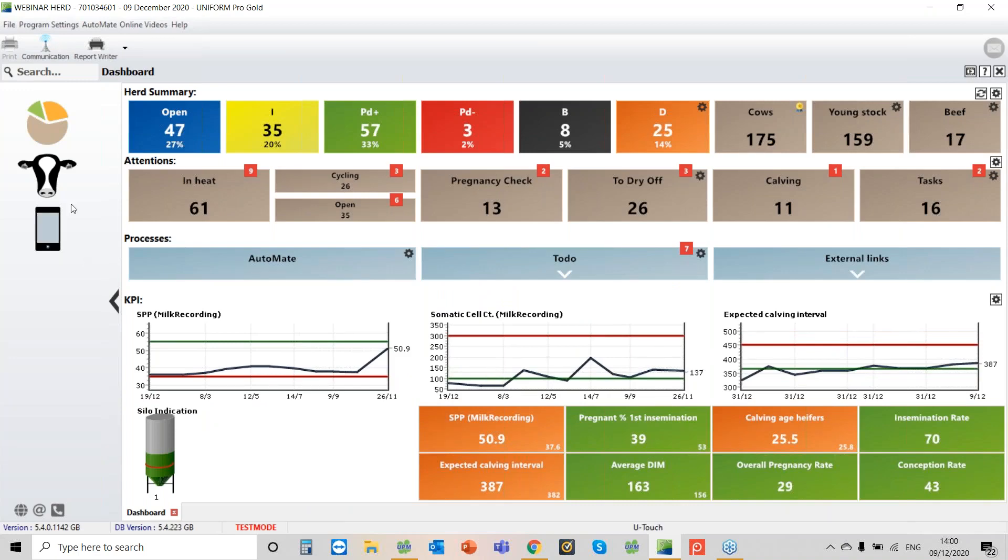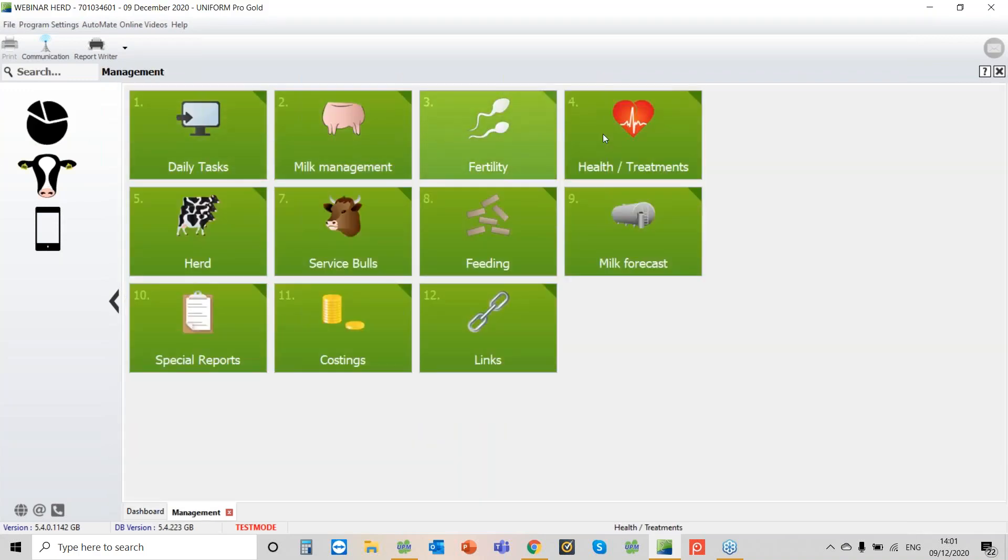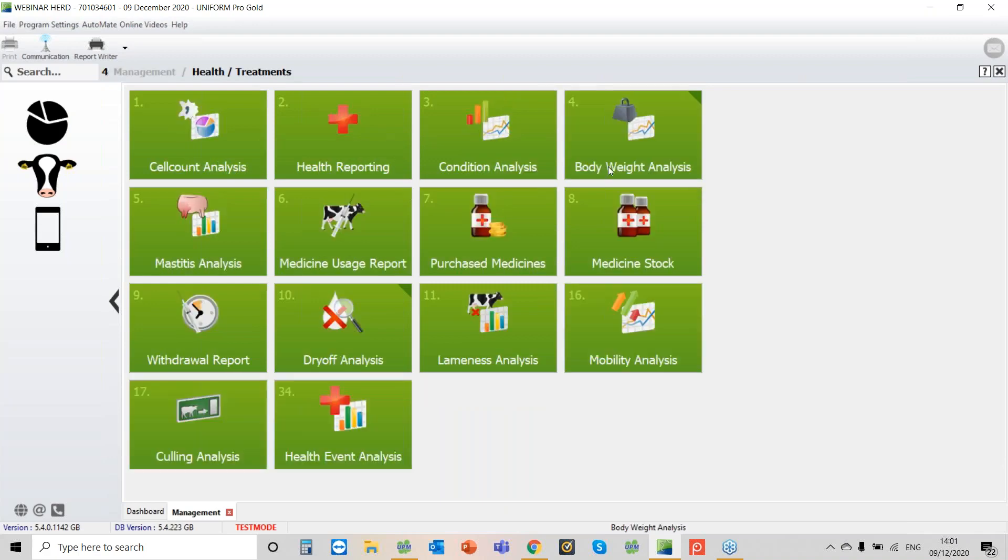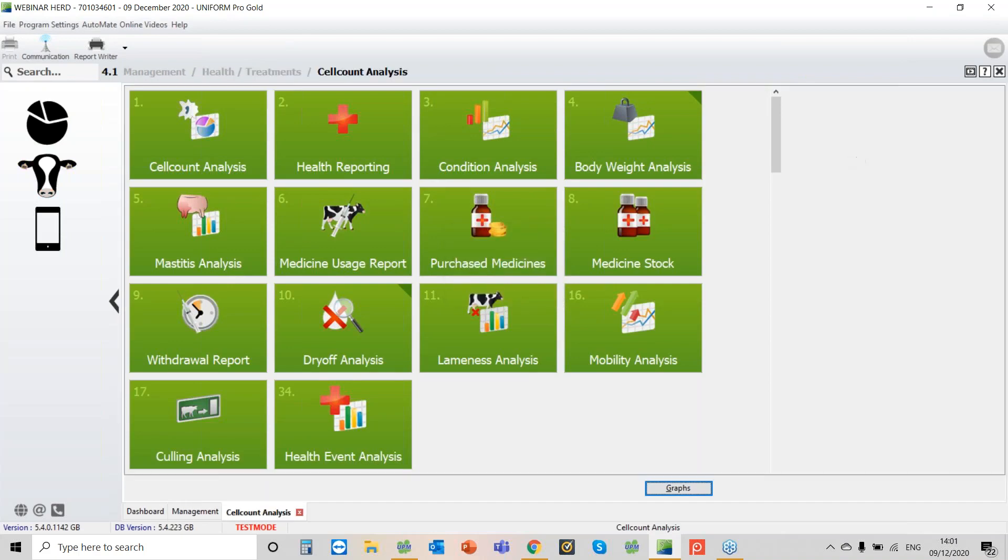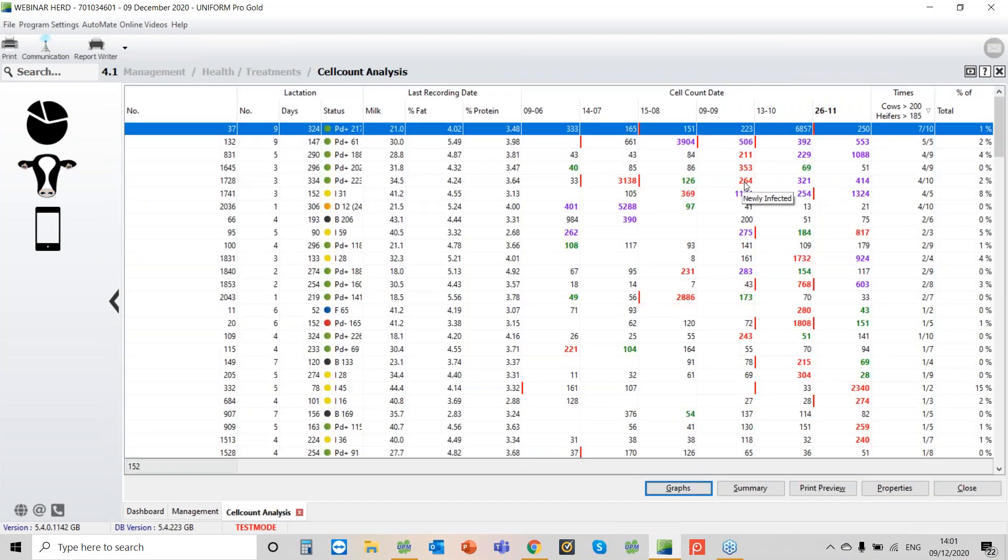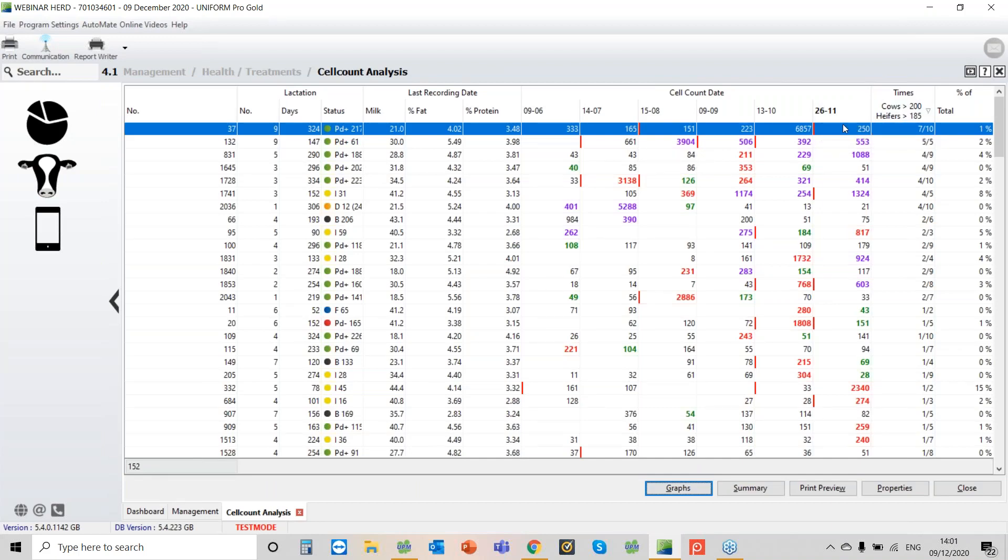So we've read in the results, I can see there that we have the latest results in. The report I just want to take you through today is 4.1 cell counts analysis. What we've got here is a report where we're looking back at previous somatic cell counts, but there's a lot of things that we can do with it and a lot of graphs that can give us a lot of information.